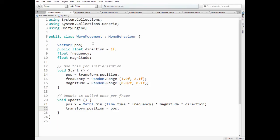Here we have vector2 initial position variable, public float direction value that we can modify in inspector, and frequency and magnitude float variables. At the start we set initial position and calculate frequency and magnitude randomly to be different for each wave.